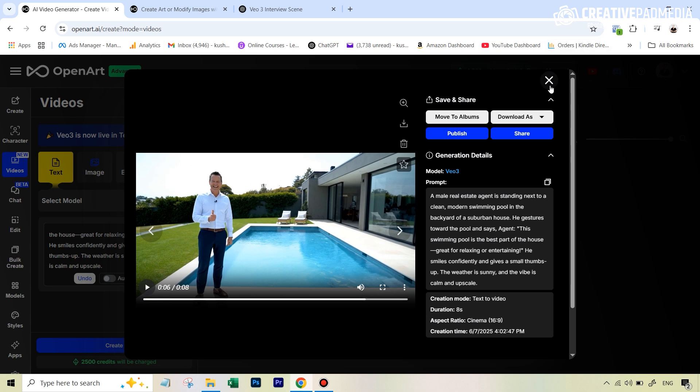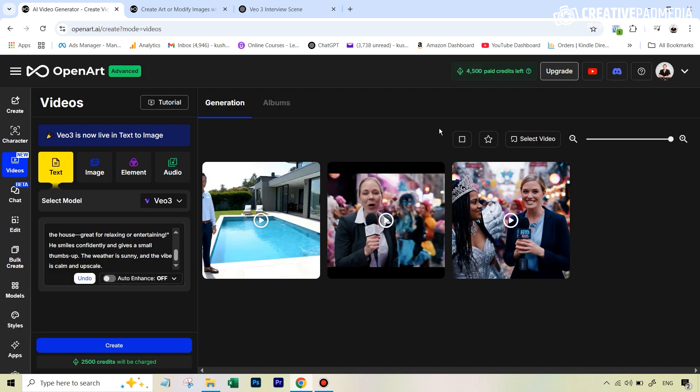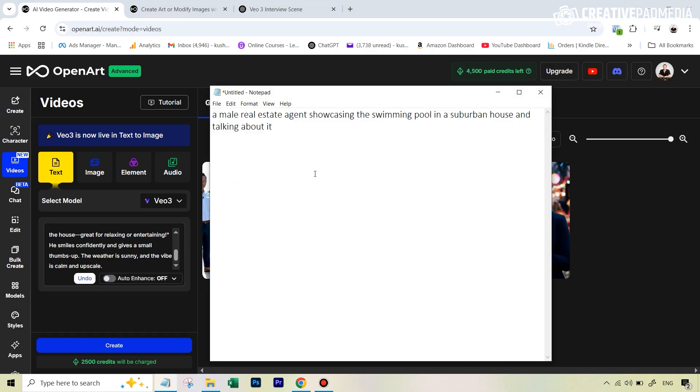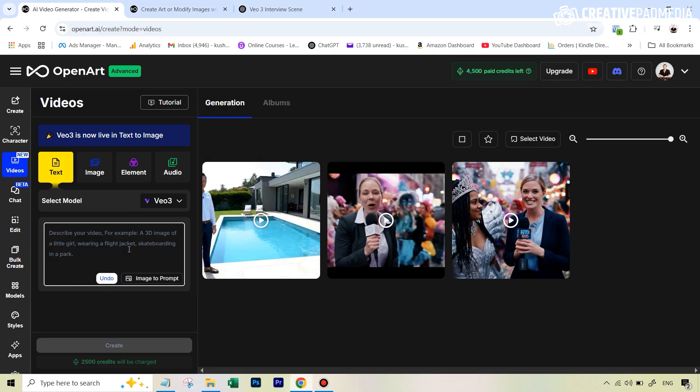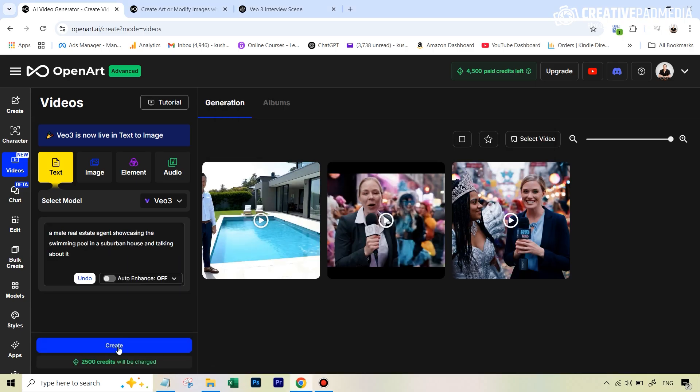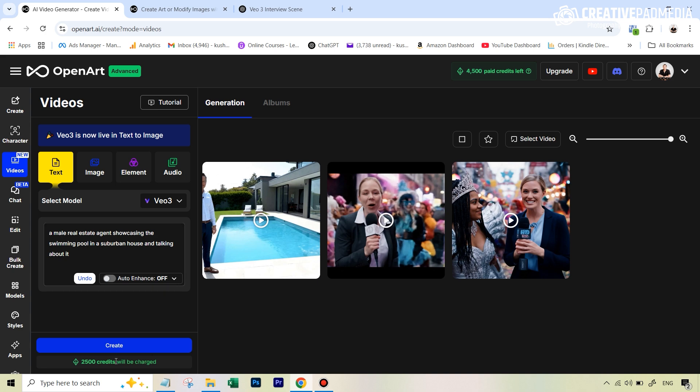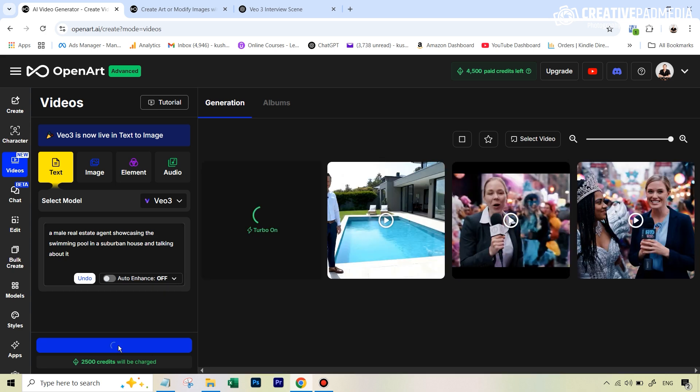Now what we're going to do is let's just type in a simple prompt here and let Vio do the hard work. And then we'll see if that video is better. All right. So for the simplified prompt, this is going to be a prompt, a male real estate agent showcasing the swimming pool in a suburban house and talking about it. So I've just written this myself and let's just put it right here. Another 2,500 credits gone. And so they do have this auto enhance feature on, which is obviously it can make this better. But right now, I just exactly want to see the results for this. So let's just hit create and let's wait for this. All right. So this time it took 141 seconds to generate. Let's open this up.